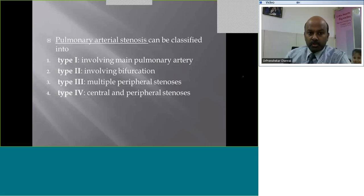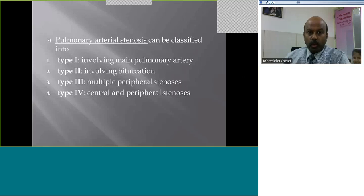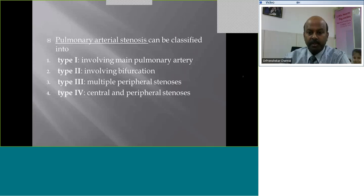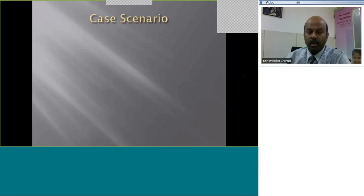When the stenosis is in the pulmonary arteries, it can be classified as type 1 when it involves the main pulmonary artery, type 2 when it involves the bifurcations, type 3 when there are multiple peripheral stenoses beyond the hilum, and type 4 when it's a combination of central and peripheral stenosis. These would all come under the category of pulmonary stenosis.